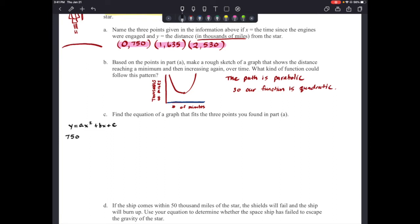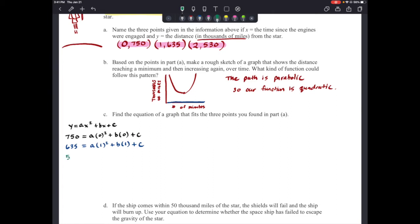Our second point (1, 635) gives us: 635 = a(1)² + b(1) + c. And our third point (2, 530) gives us: 530 = a(2)² + b(2) + c. At any point you can pause and rework before coming back to check. I'm going to simplify each of these equations.